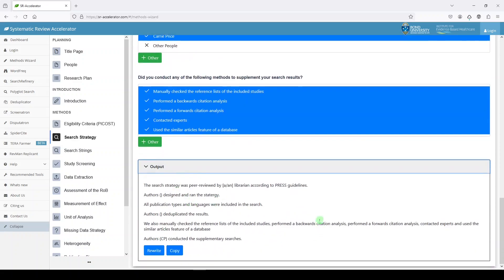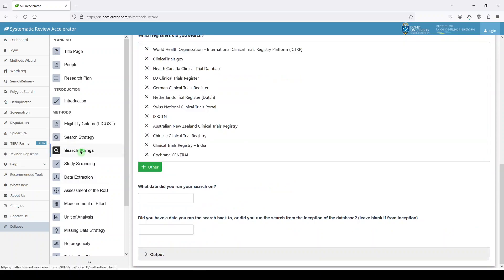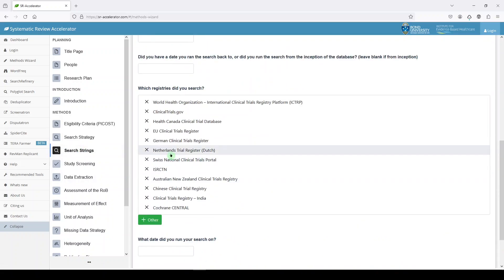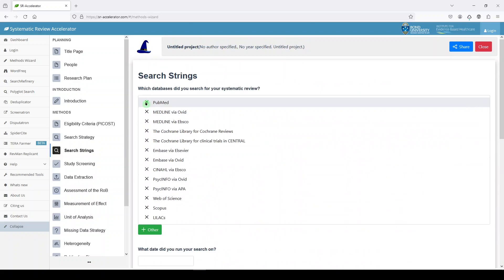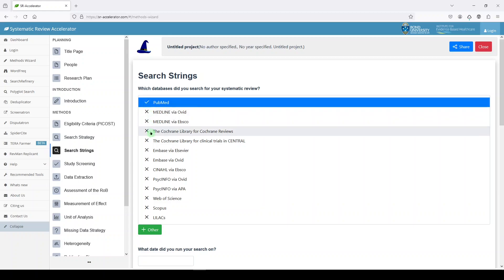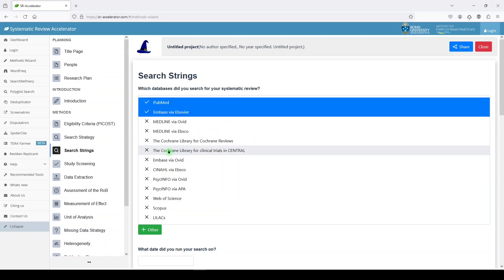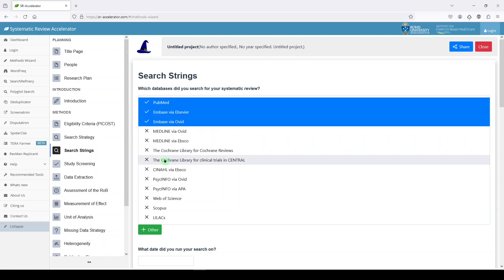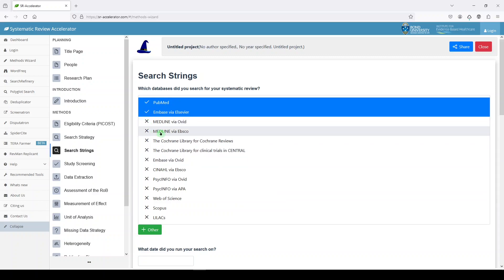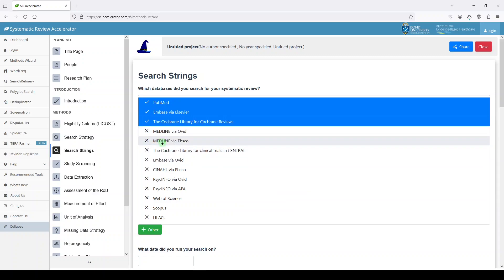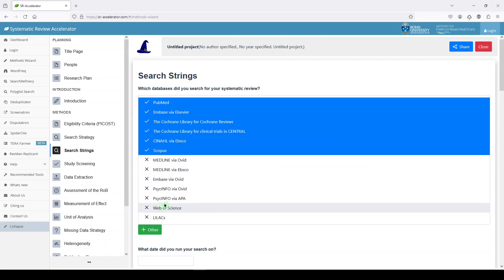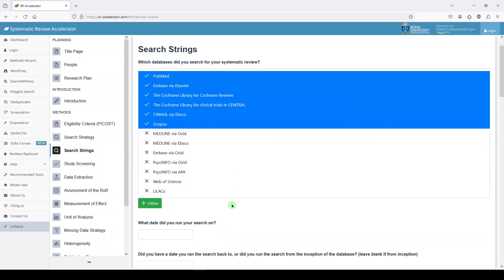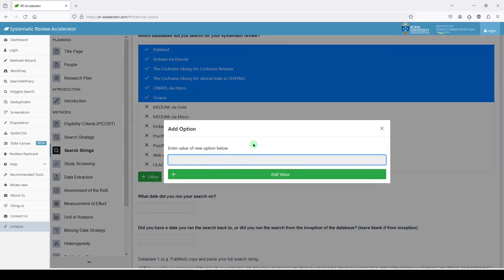So this can also help you write your protocol, eventually your review. Your search strings can live here. Let's start at the top. We're going to search those recommended by Cochrane, which are PubMed containing Medline. So you could do Medline via another platform. We'll do Embase, we'll do the Cochrane Library. If you make a mistake, you just uncheck it. We'll do the Cochrane Library and Cochrane Central, we'll do CINAHL, we'll do Scopus. Those are some of my favorites. Other, you can add another.